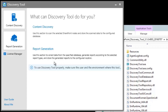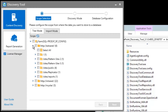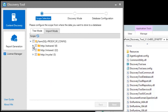The AftPoint discovery tool requires minimal installation and configuration to get started. Once installation is complete, select Content Discovery to get started. Here, you can select the scope in which you would like to generate a report for. The tree will list all web applications and site collections that reside in the SharePoint farm. Today, we'll be generating a report for the whole farm.